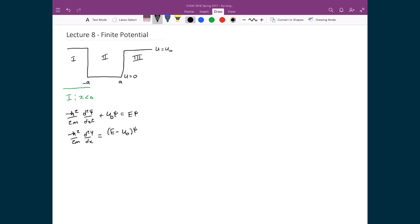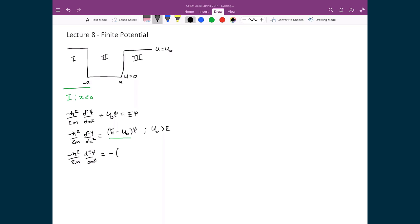We know from the problem definition that U₀ is greater than the energy E, so that the particle is trapped inside the well — meaning the particle must have energy less than the depth of the well to have bound states. This means that E minus U₀ gives a negative number since E is smaller than U₀. It's convenient to explicitly rewrite this as U₀ minus E, pulling out a negative sign, so that U₀ minus E is now a positive number.